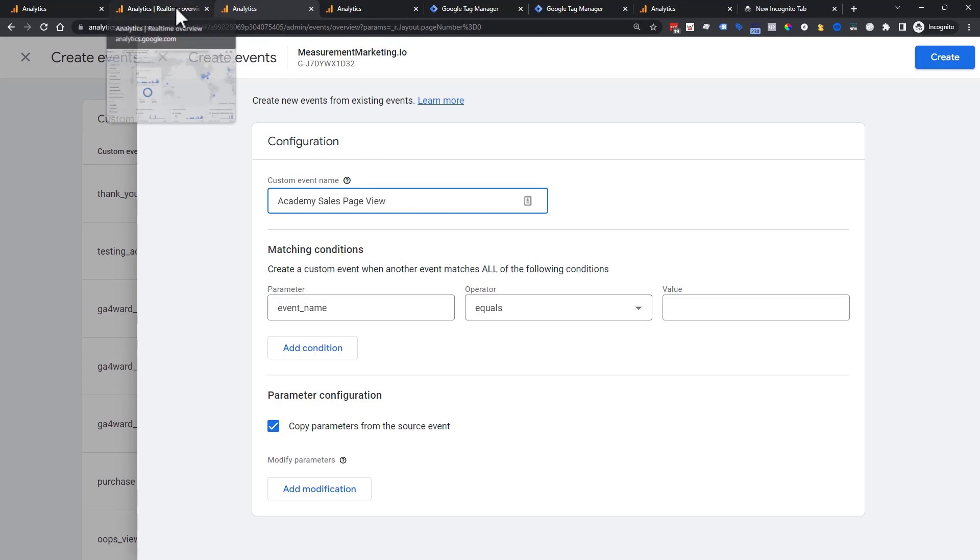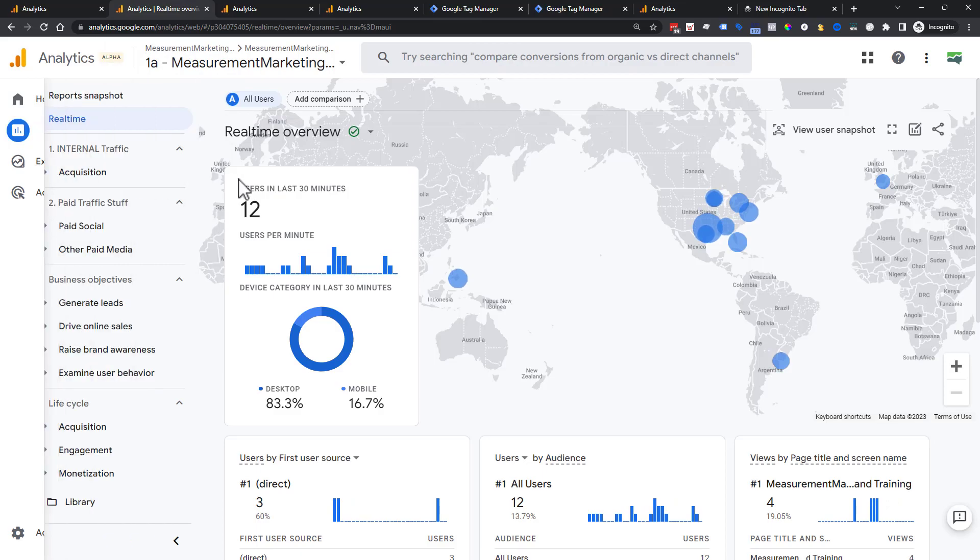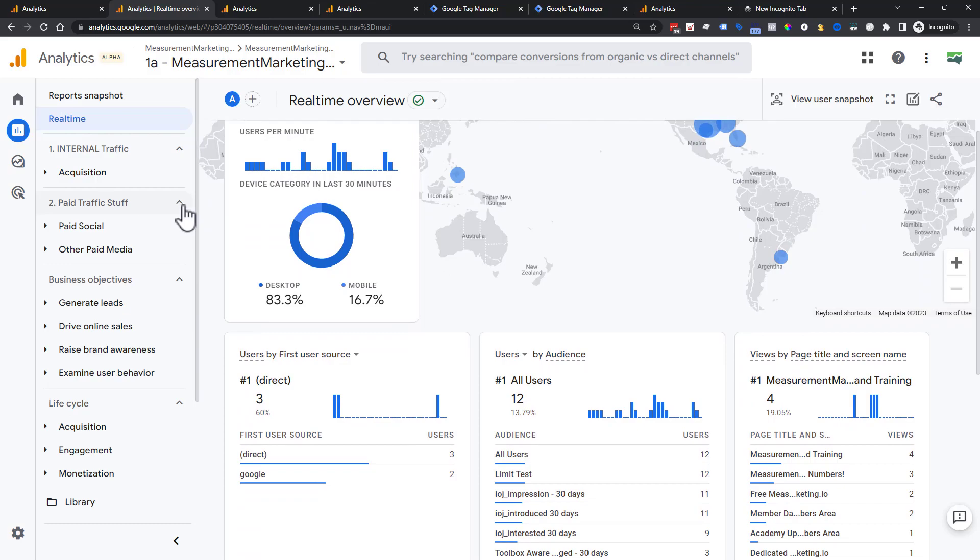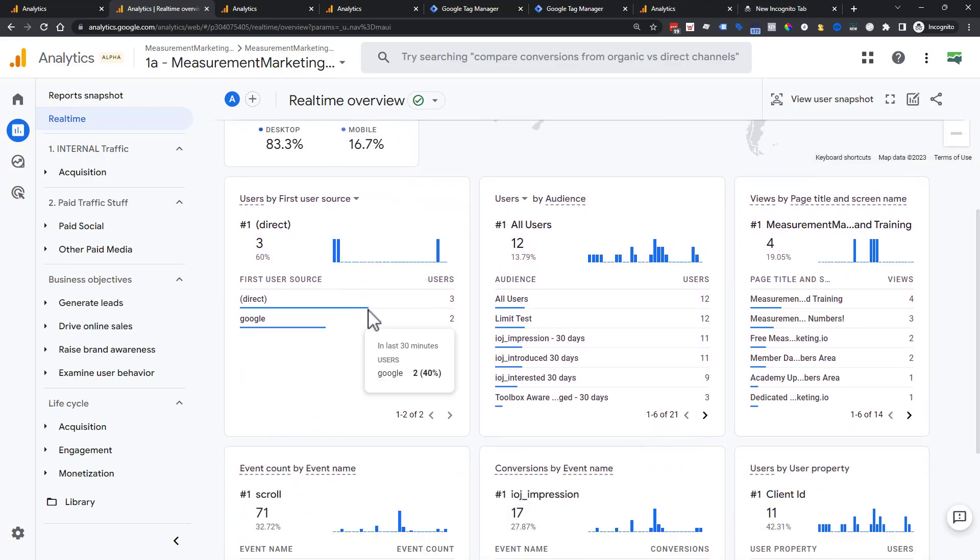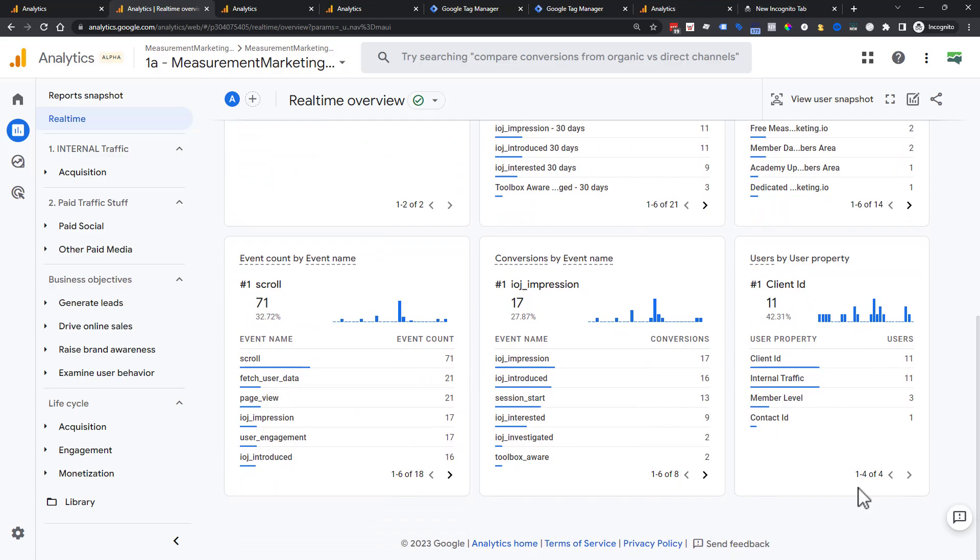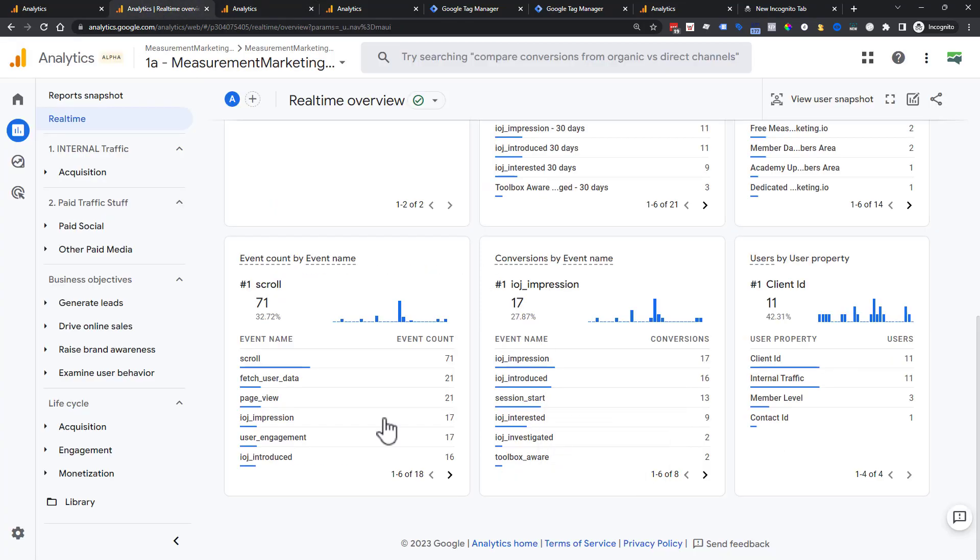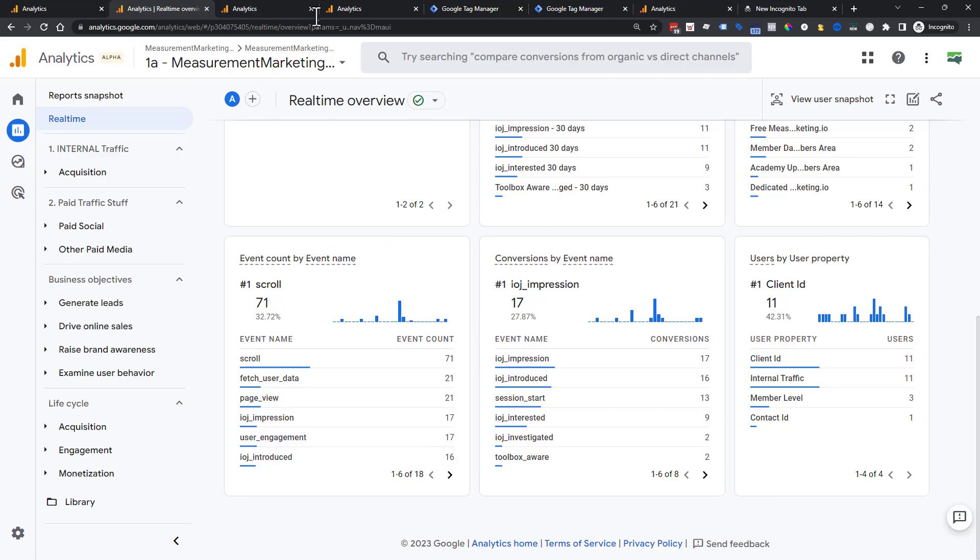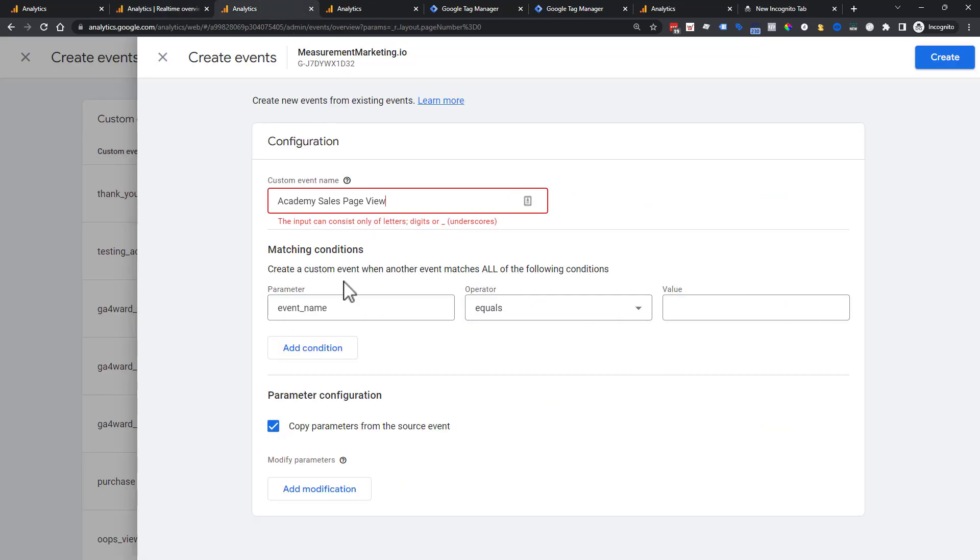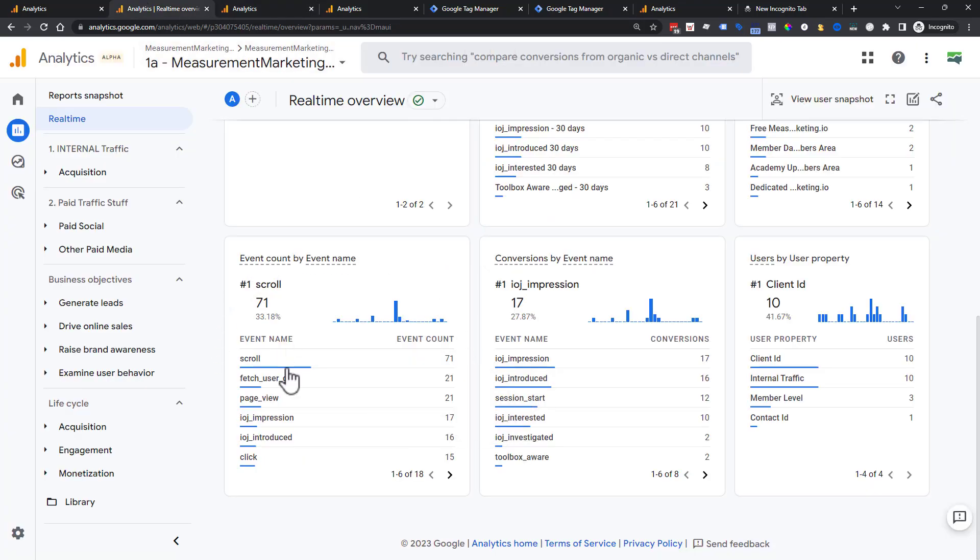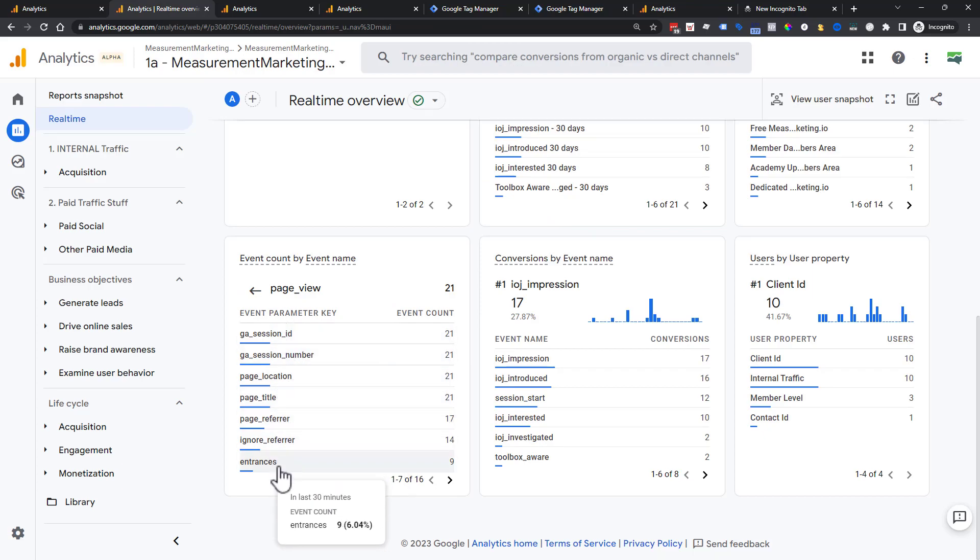So over here into another tab, we're going to check something out. We are in our reports and in real time. If you are familiar at all with Google Analytics 4 or just done some poking around, you've probably been to this screen. And I really like this screen to kind of help build out things here. So this is event name. So these are all these events that is telling us we need to create.